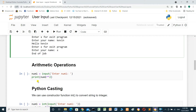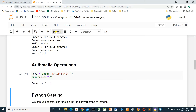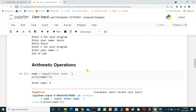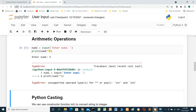Arithmetic operation: number_one equals input 'Enter number one', then we print number_one and print number_one squared. We run the cell, enter 5 and press enter — it raises an error. Why? Because each value you accept from the input method will be a string, and you cannot perform arithmetic on a string. The error says: unsupported operand type for power operator — string and int.